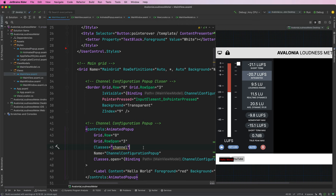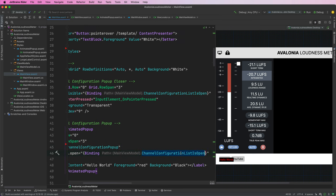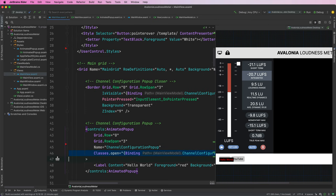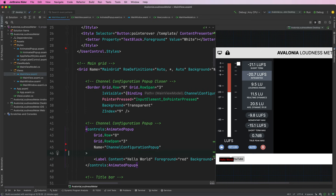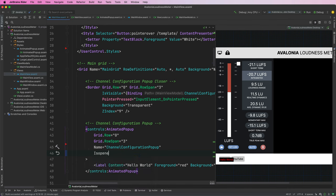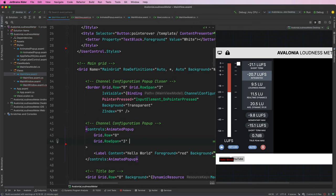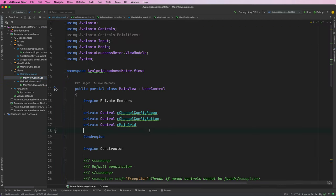We'll no longer need classes really, because that's the only thing the class is doing. The class.open binding to whether the channel configuration list is open can just go, and we'll re-add that to our new control — potentially like an IsOpened binding. We don't need the name either because we're going to do this in an actual control's code, whereas at the minute it's in this code-behind.